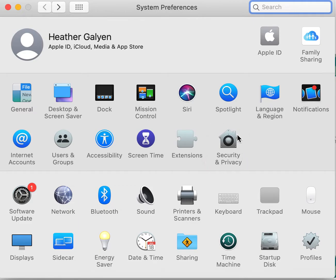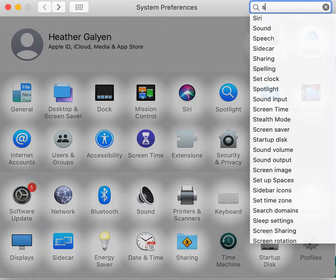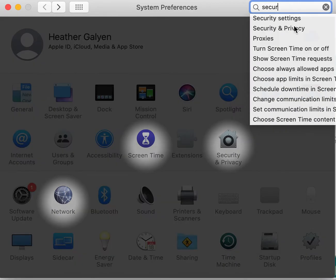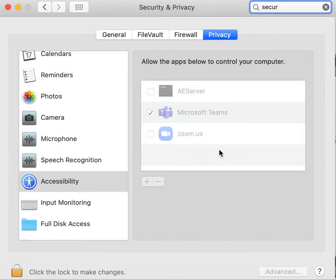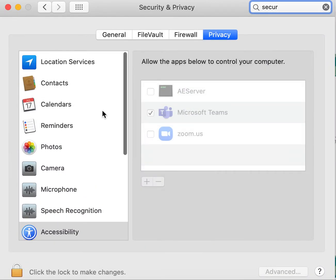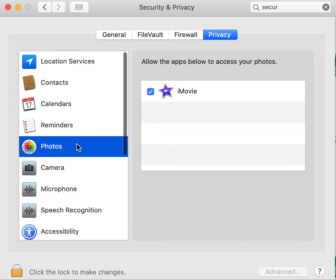If you can't find this icon for security and privacy at the top, you can search for it, click on security and privacy, and it will open up for you.